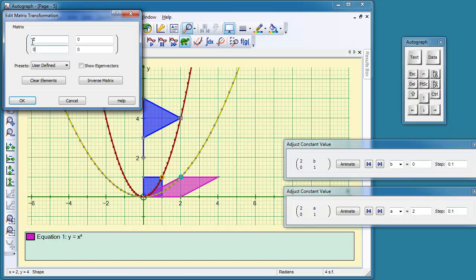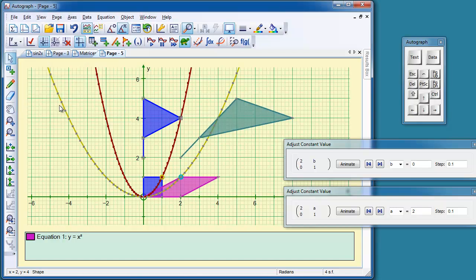So if we take that and object matrix transformation and put in 2, tab, 0, tab, C, tab, 1. Again, C will be 1. So there's going to be a general shift to the right, shear to the right. And there it goes.